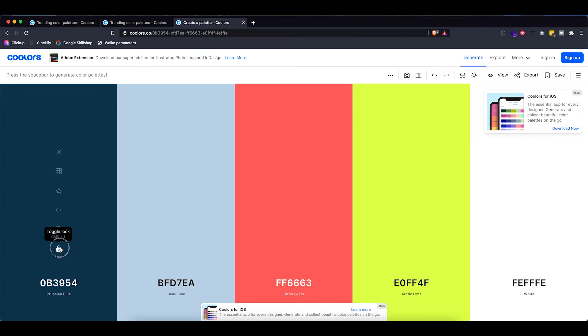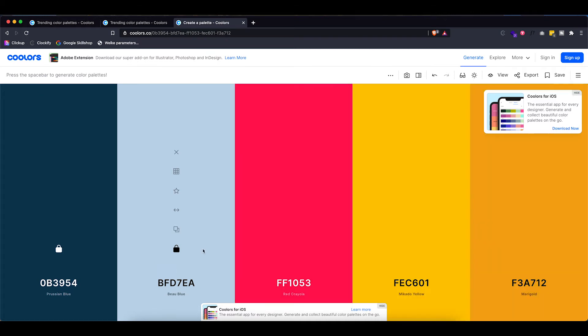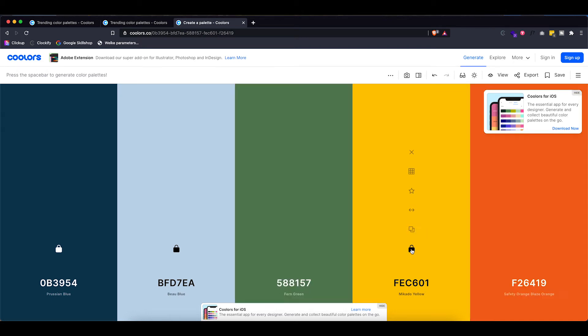If you don't like it just hit the space bar and it will regenerate new colors. So let's say I do like these two blue colors. I can actually lock them down in place and then if I hit the space bar again it will only switch up these three that are not locked and I can just go ahead and create all of the colors that I like.